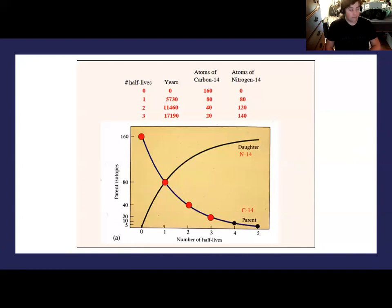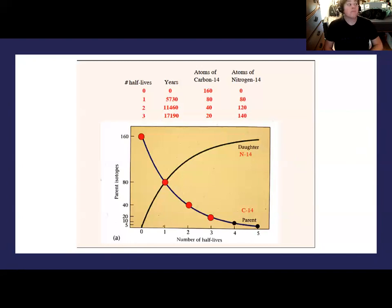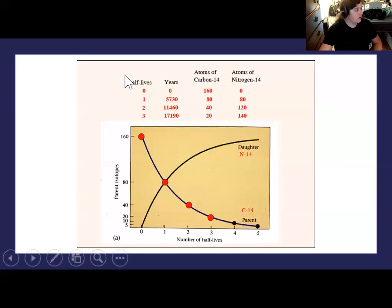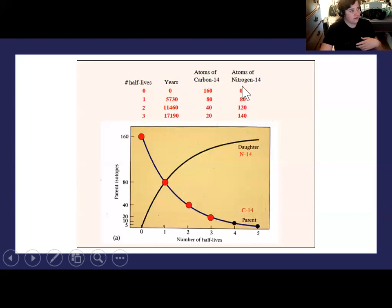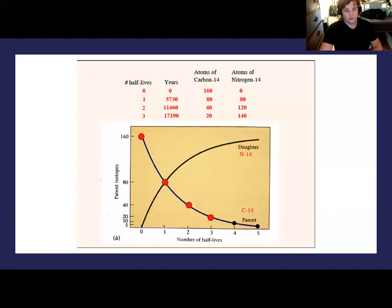A student asks: the number of atoms never changes — it's just which ones are more or less? That is absolutely correct. If you add the carbon-14 column and the nitrogen-14 column, the total is always 160: 160 plus 0, 80 plus 80, 40 plus 120, and so on.